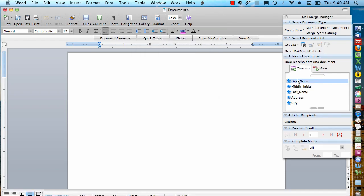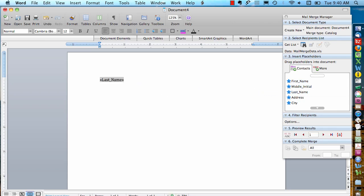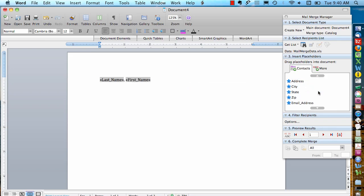And then I can start dragging the fields over. So let's say I want the person's last name and then a comma. I'm going to type the comma and then their first name. And then their phone number.